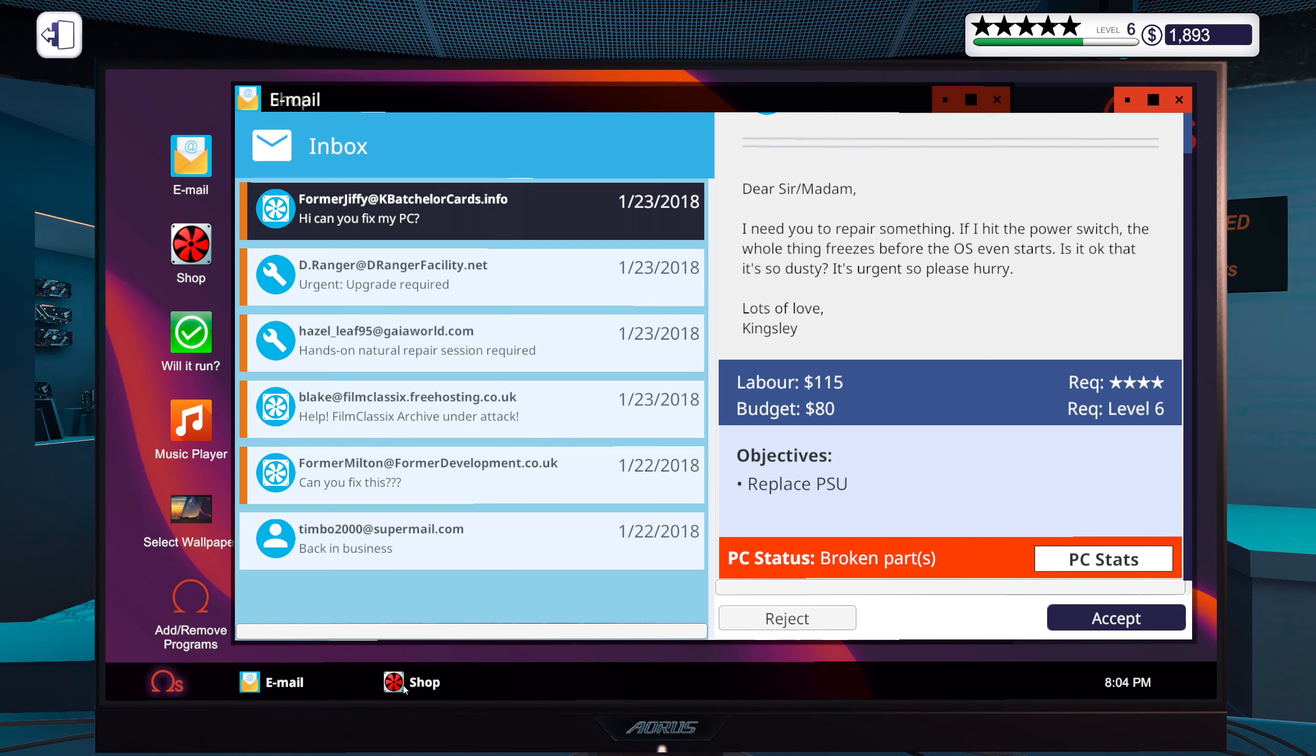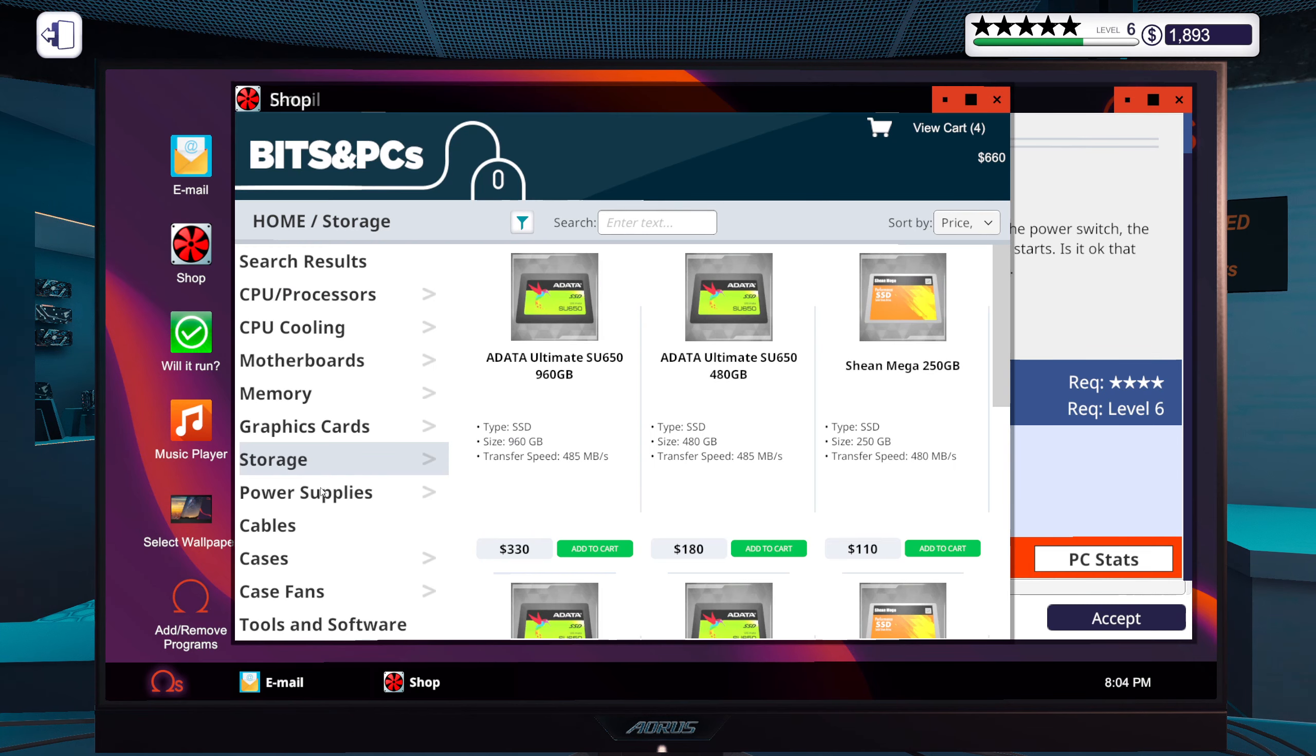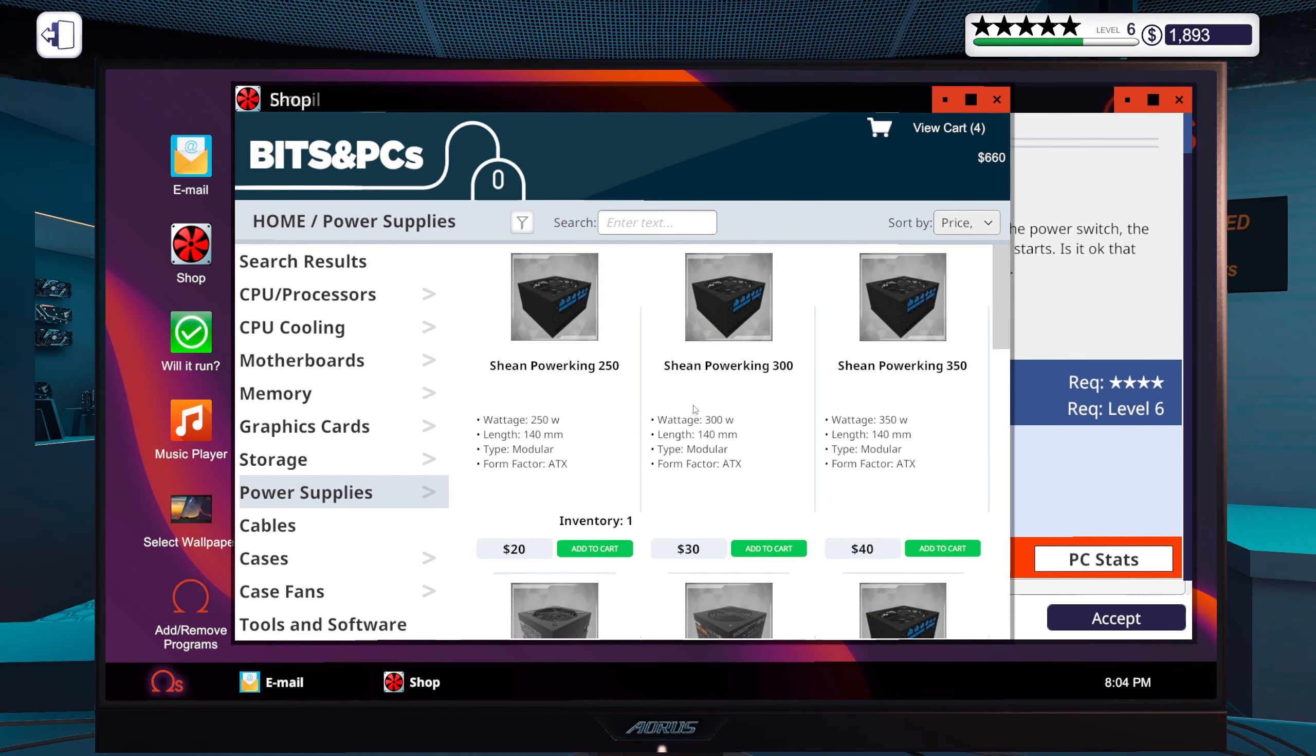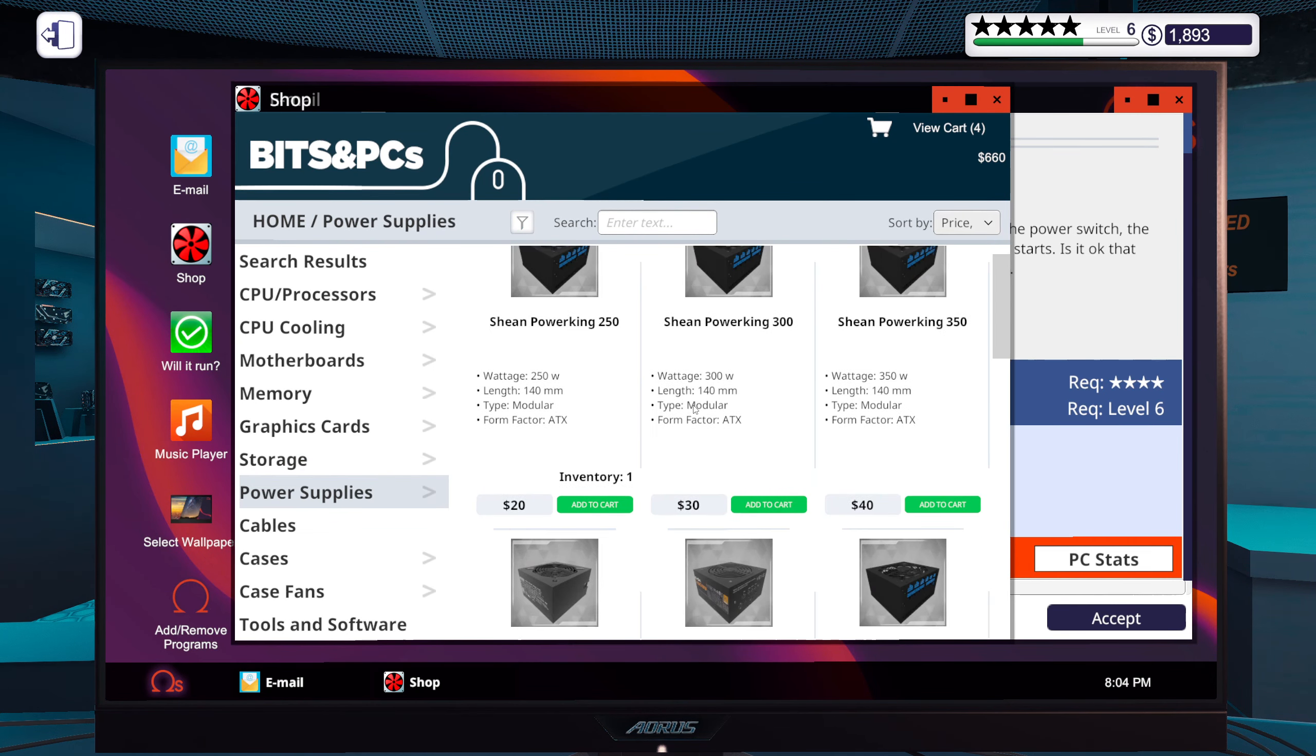Replace the power supply. Okay what are we rocking with? We are rocking a 550 watt power supply. Power supplies, we got 80 bucks.